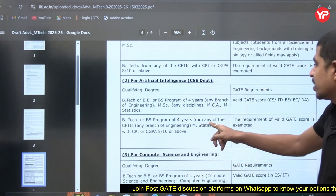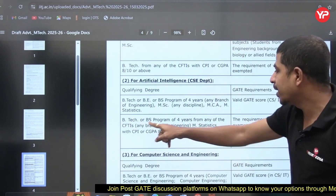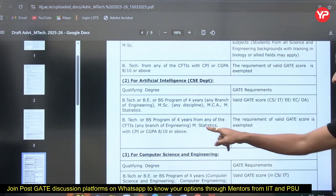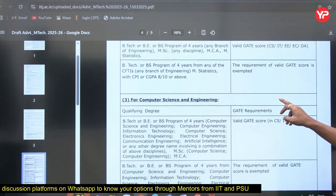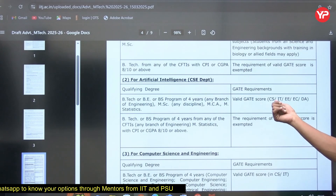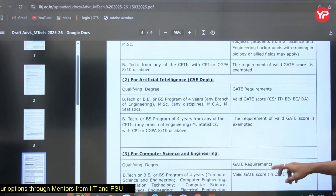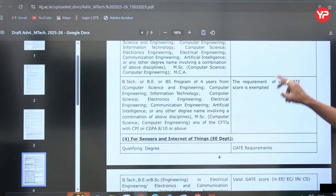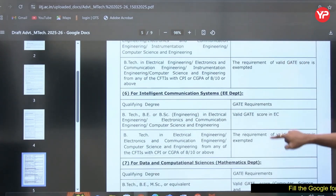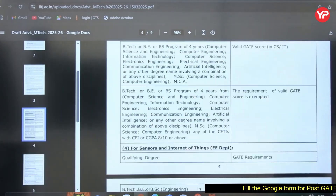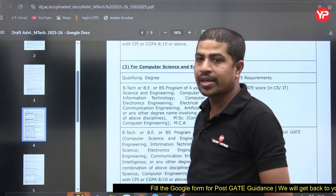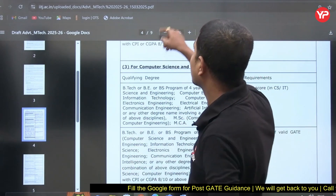The qualifying degree can be B.Tech or M.S. from any branch of engineering, including Statistics. The GATE score restriction applies to specific branches like CS, IT, EE, EC, and DA only. All these eligibility details are very clearly mentioned in the advertisement for each specialization. Now let's move on to the main agenda — how to fill the application form.